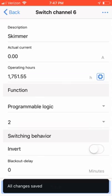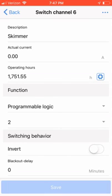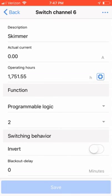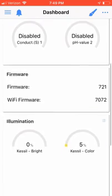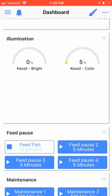That's it. You've now applied the program logic to your switch port, so let's go ahead and test it. From the dashboard, click Feed Fish. I am now going to go over to the Switch Channel that is used for my skimmer, and you're going to notice it's now off.